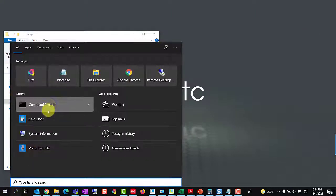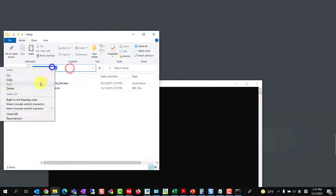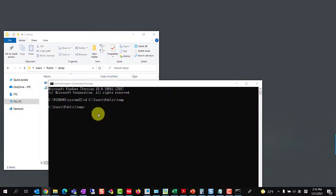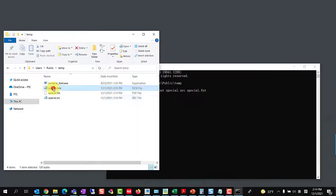Then run the command prompt as administrator and CD to the directory where the custom font source files reside. Compile the files with the syntax: compile font special.src special.fnt. The result will generate two new files: scratch.ndx and special.fnt.